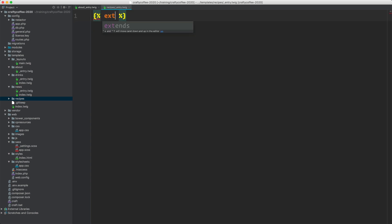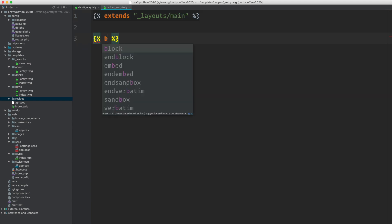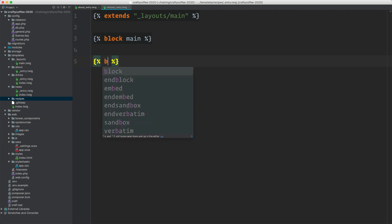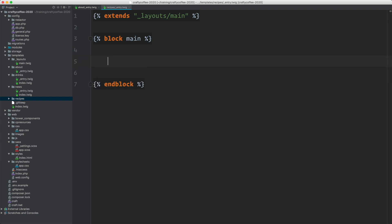As always, the first thing I want to do is do an extends and extend layouts slash main and define my block. I just have one block on this site right now but we could have multiple. And then in here is where I'll put in the code and content for this recipes page.